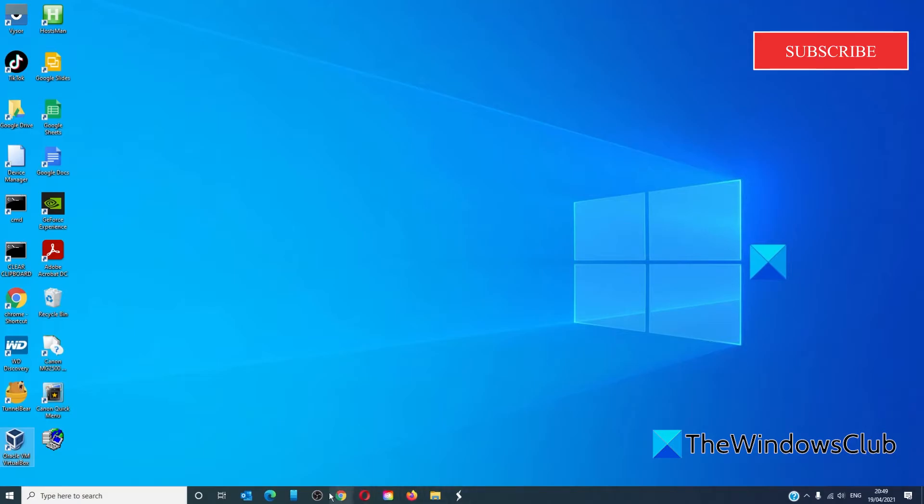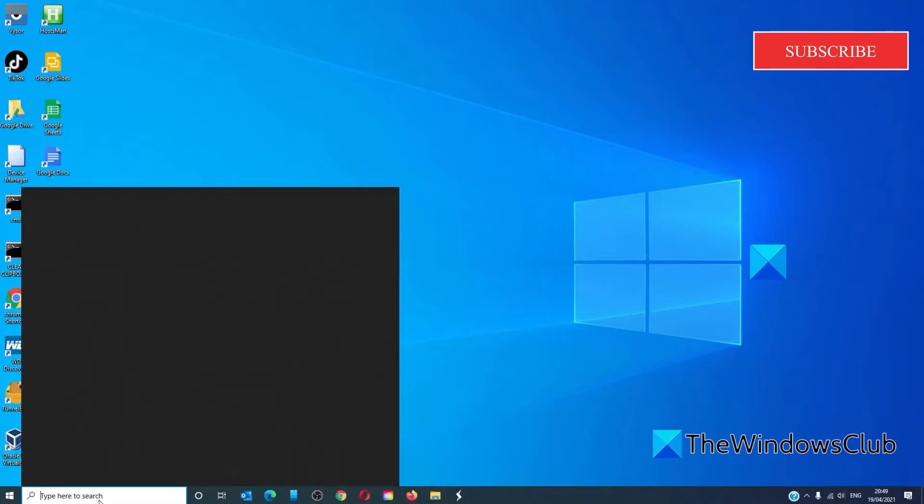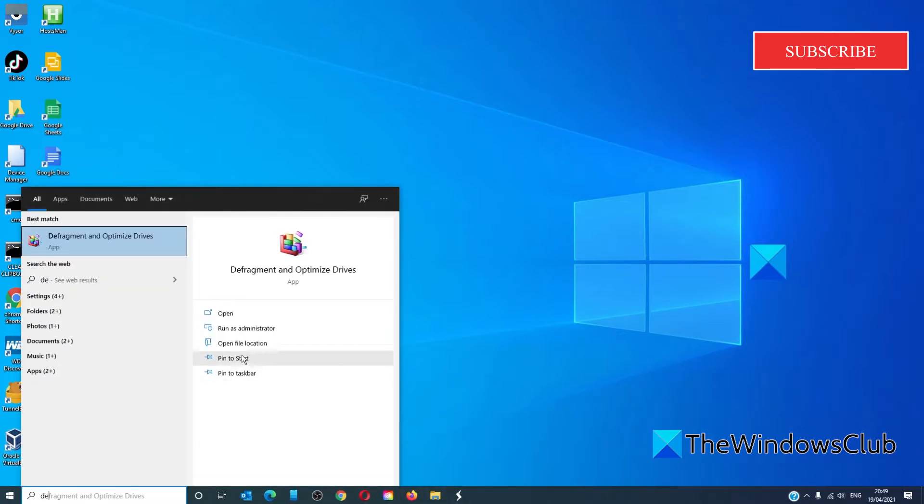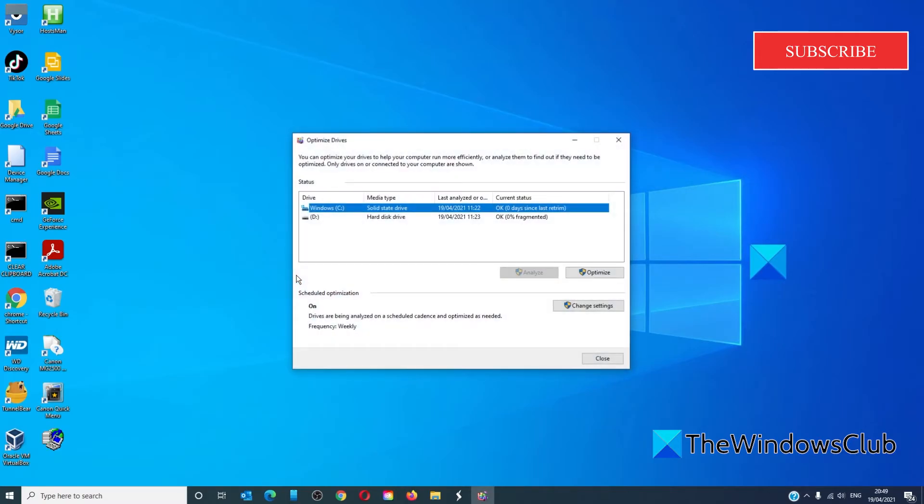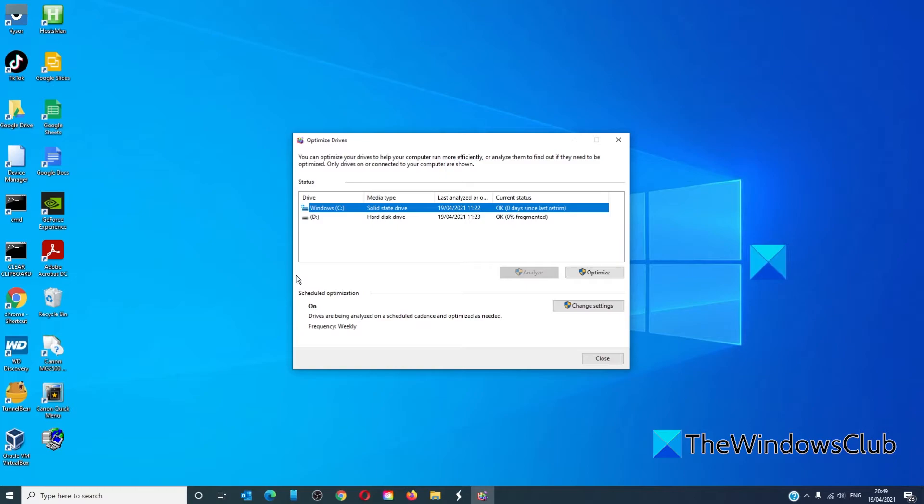Then in the task menu, type in 'defragment' to open Defragment and Optimize Drives. The defragmenter in Windows 10 automatically runs on a schedule. However, you could have the defragmenter and optimizer run on command. Pick the disk in question and tell it to analyze. It will tell you if a defragment is needed.